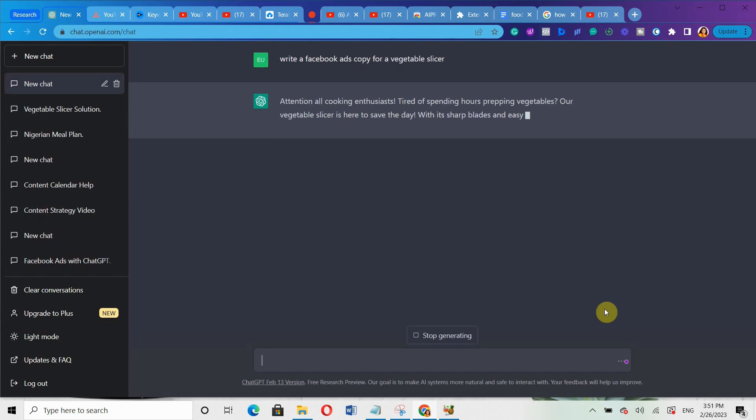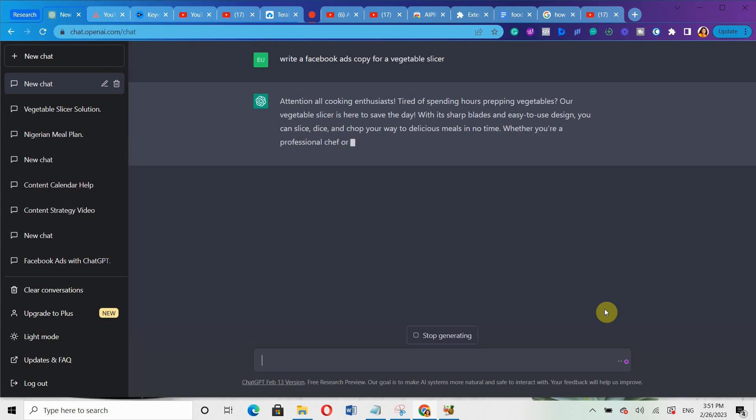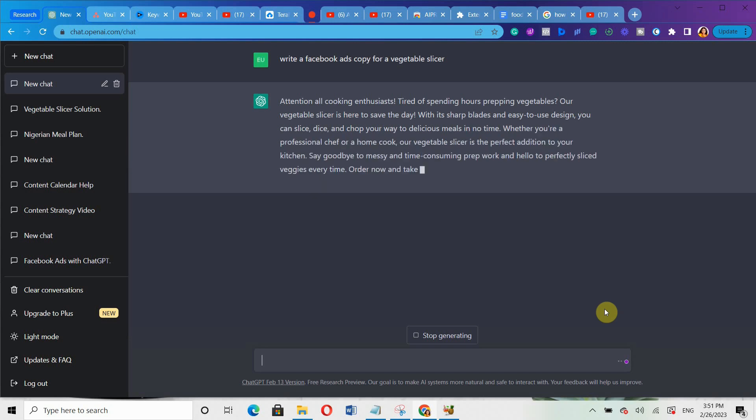Look at this. You can see how it's generating the ads copy for me, just generating it as fast as possible.